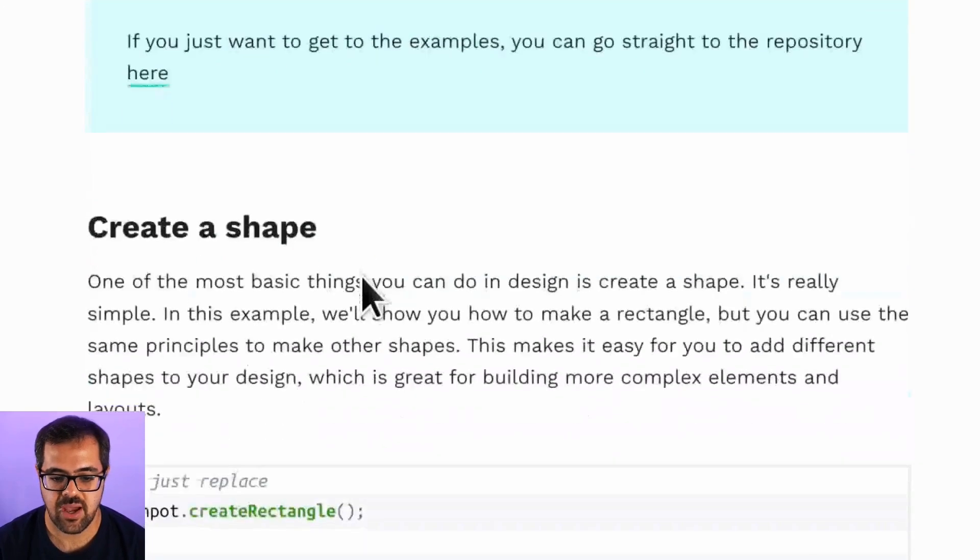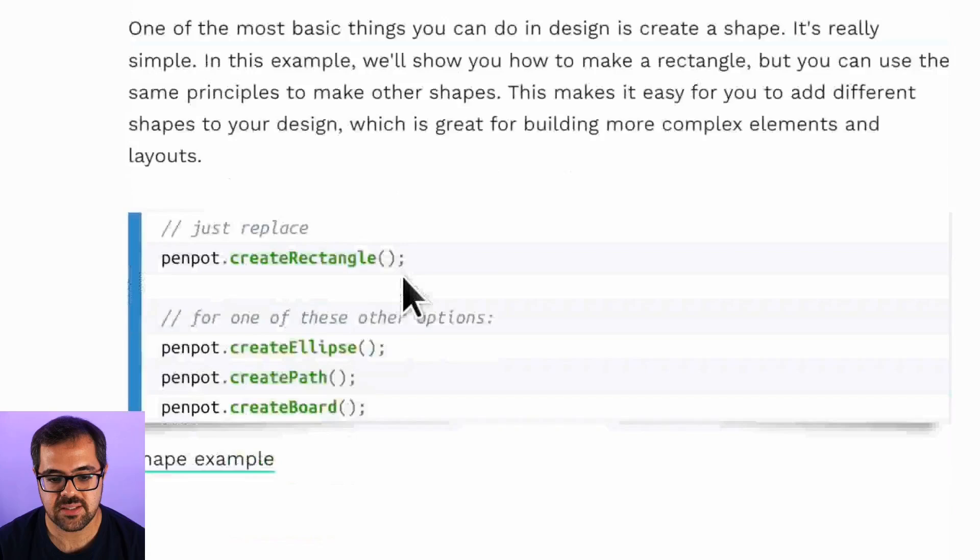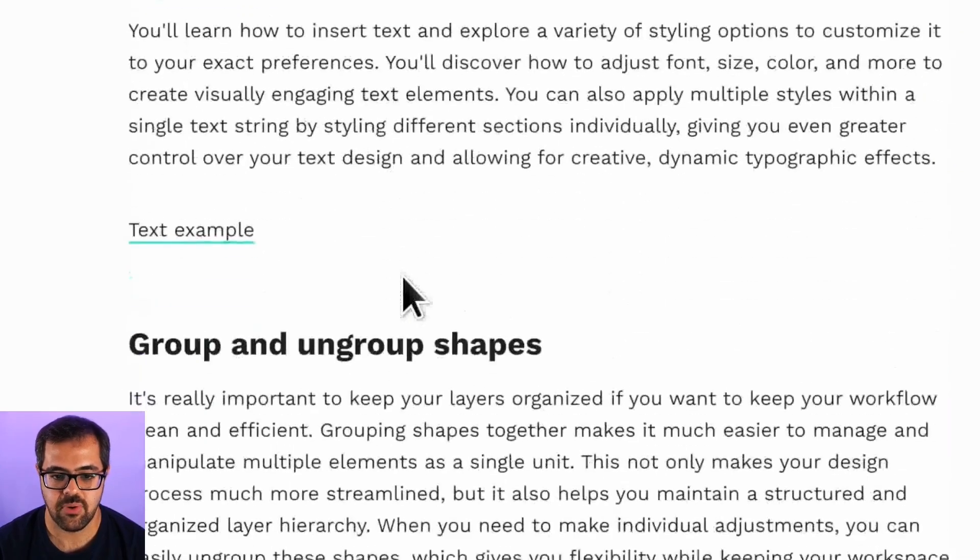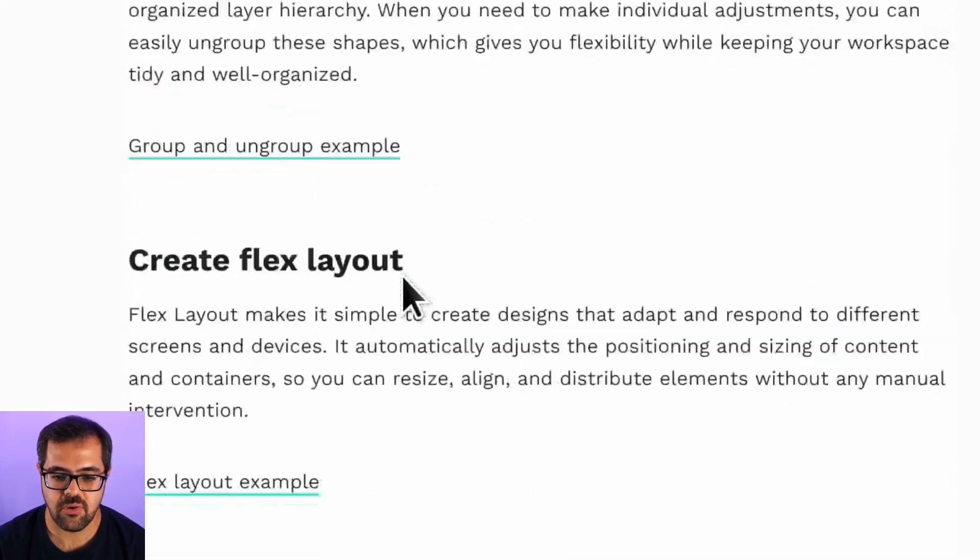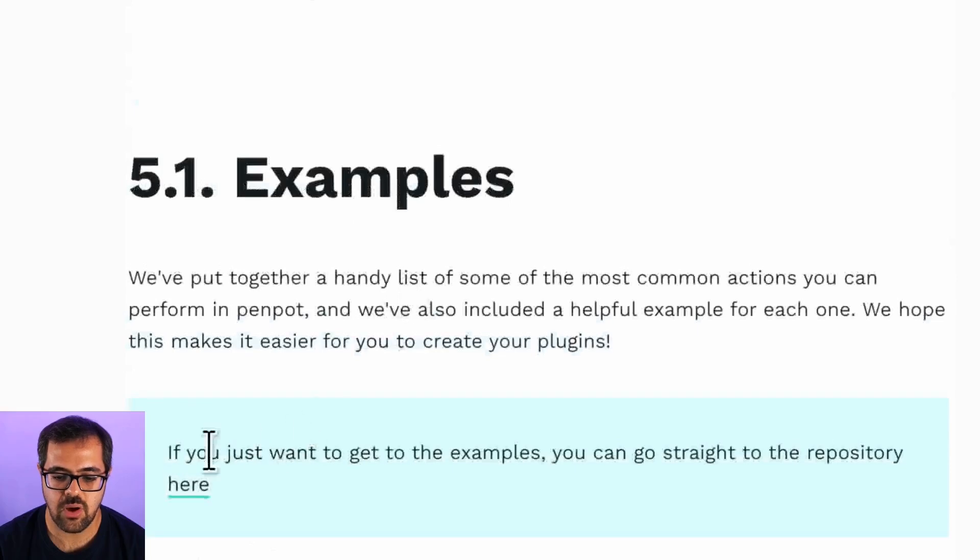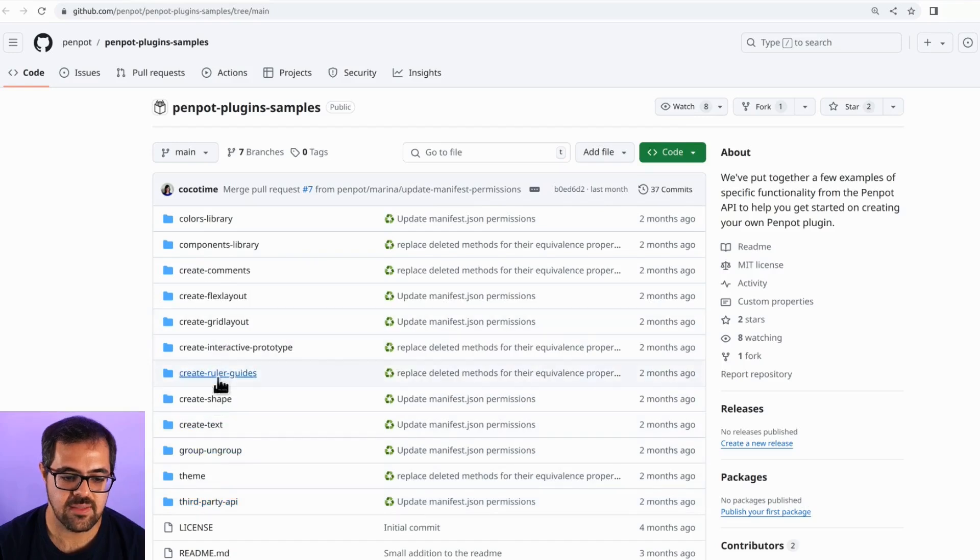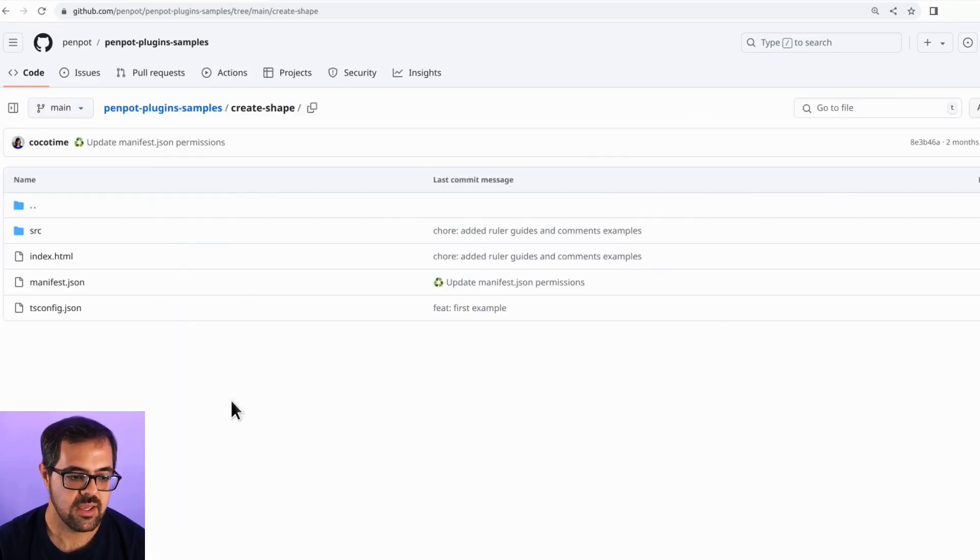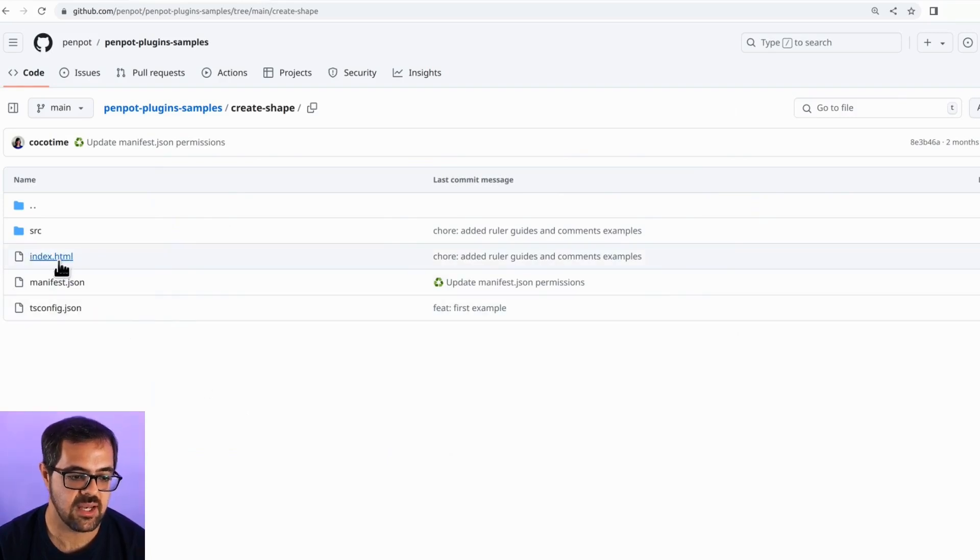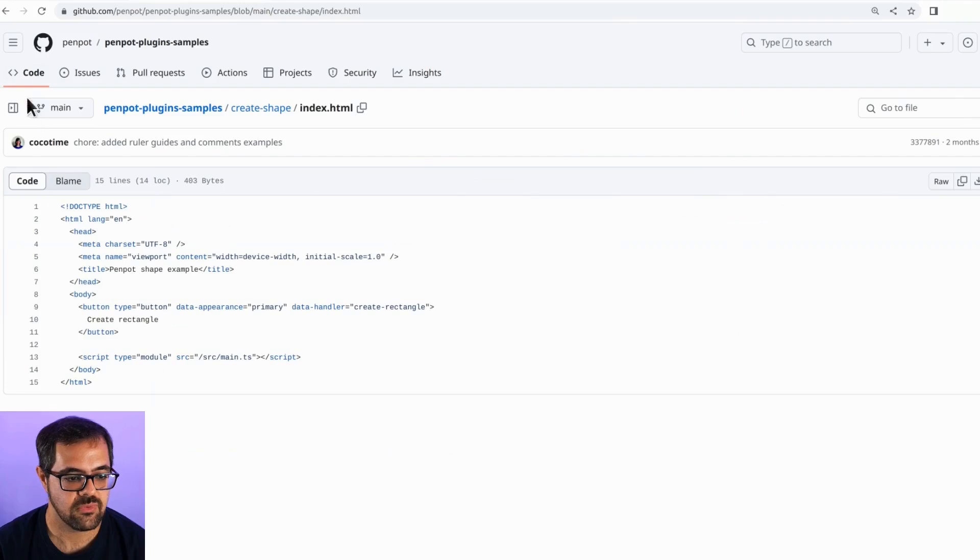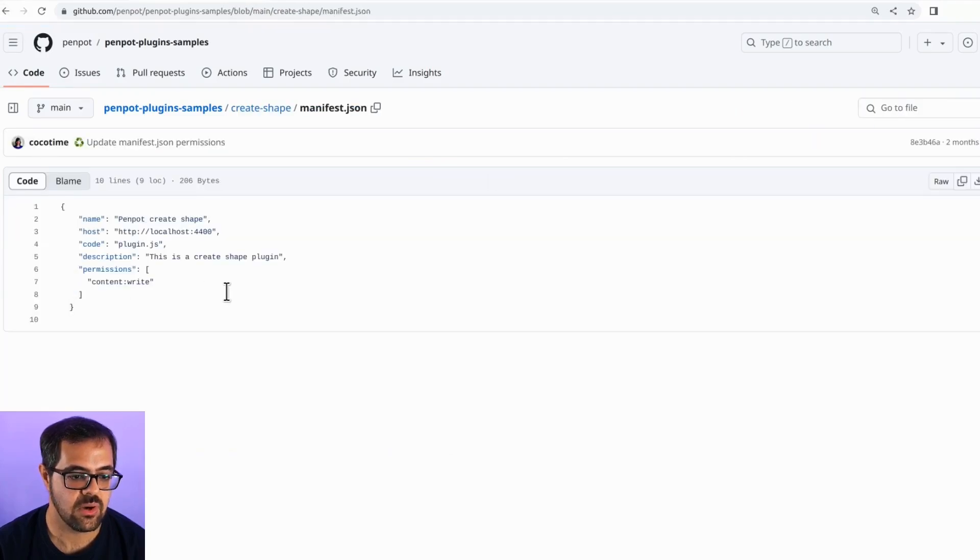For example, we have create a shape, create a text, and other useful examples. You can check them here in our documentation or you can go to our repository in GitHub. This repository has all these samples in the shape of a plugin. In every folder you see here, it's a different plugin that executes the sample code seen in the documentation. For example, this one creates a new shape.